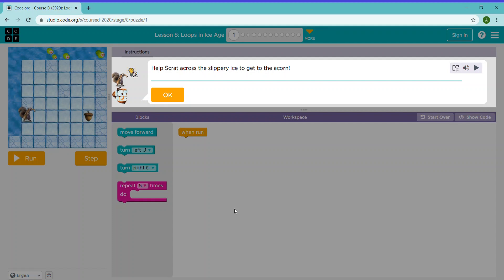Hi everyone, and today I'm going to be doing a lesson in Code.org — Lesson 8 called Loops in Ice Age. It helps Scrat cross the slippery ice to get to the acorn.